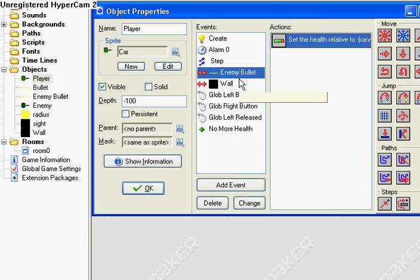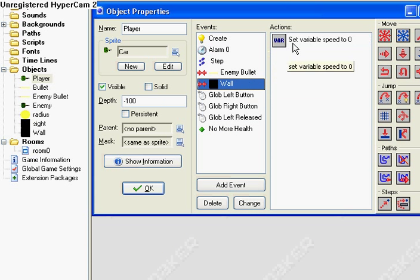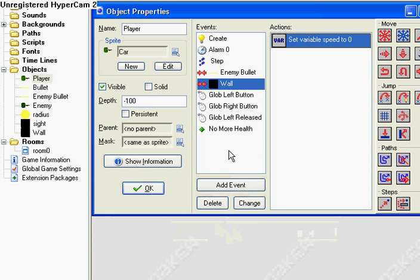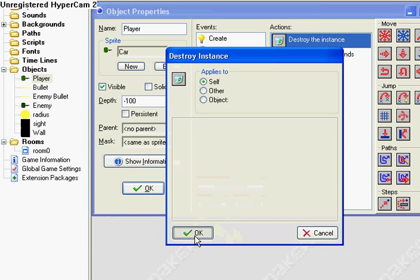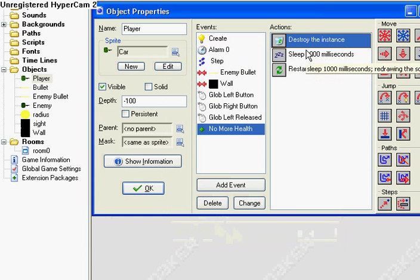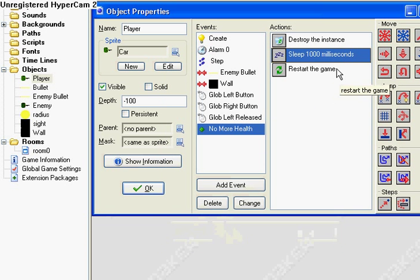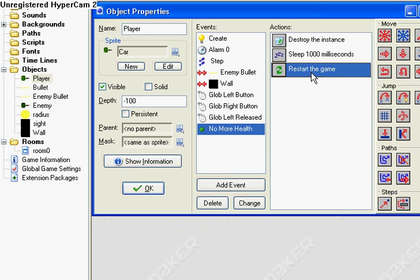Collide with the walls, set speed to 0. If you have no more health, then destroy yourselves. Sleep for a couple milliseconds, or a lot of milliseconds. And then restart the game. Simple enough.